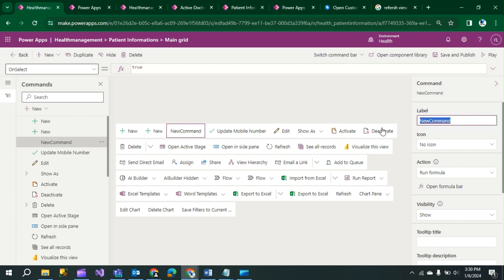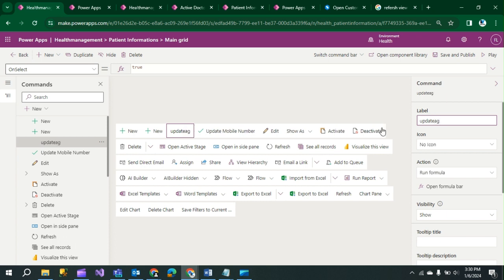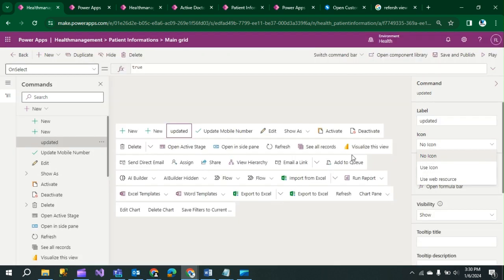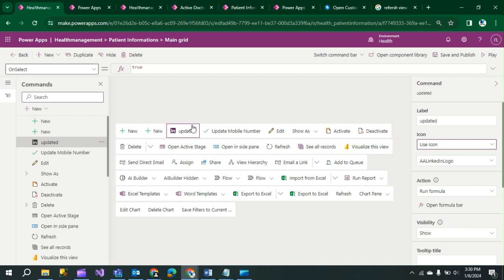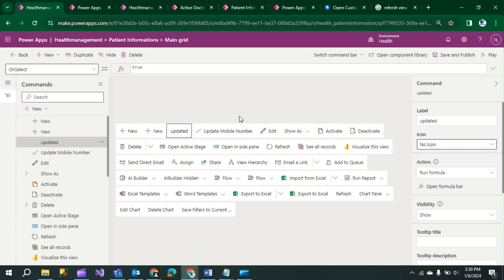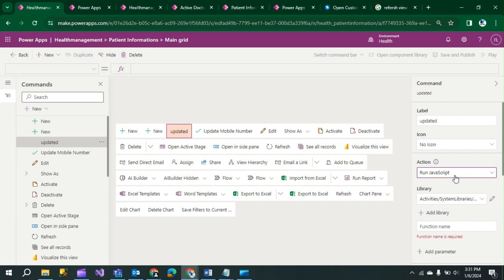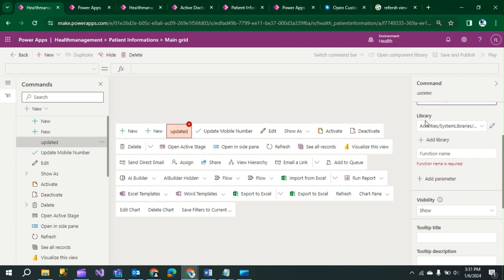Rename the button as you prefer — for example, 'Update Mobile Number'. Click on the icon option to choose an icon if you want; I will not add any icon now. Then select the Action. You have options: 'Run Formula' and 'Run JavaScript'. We are adding JavaScript here. You can also use Power Fx for Run Formula. For Run JavaScript, some libraries are already present and you need to add yours.